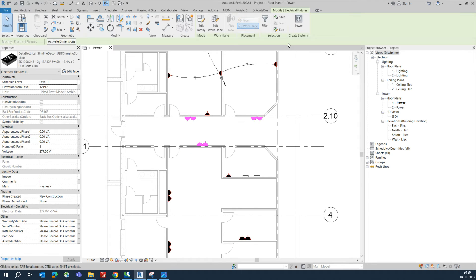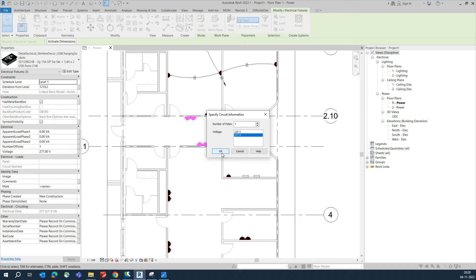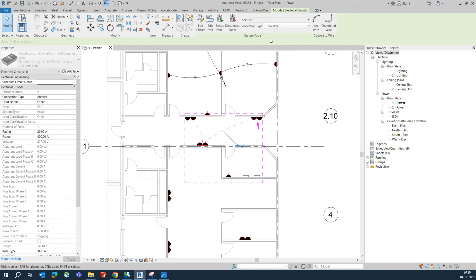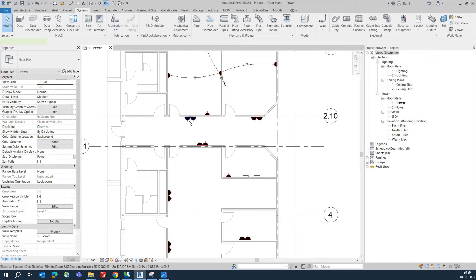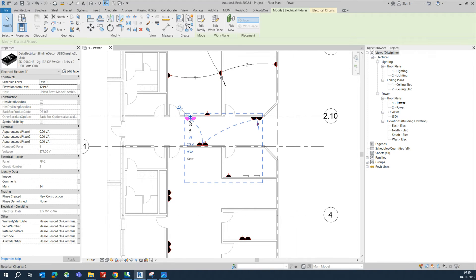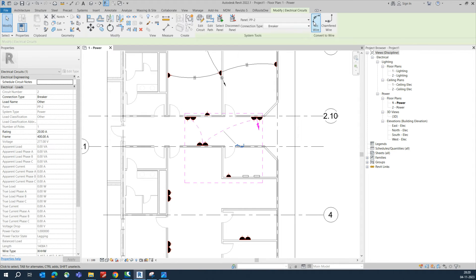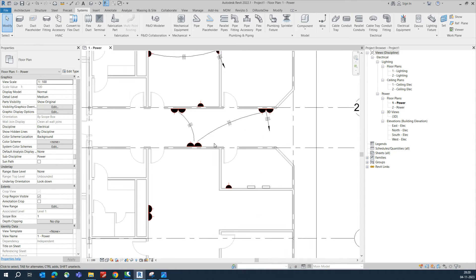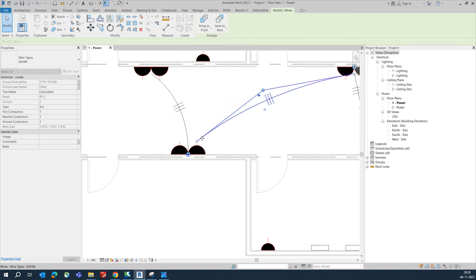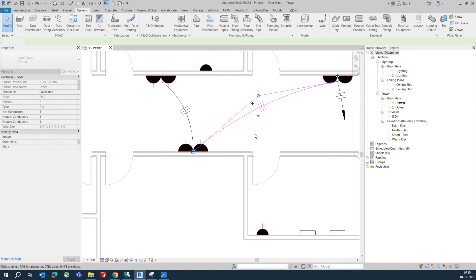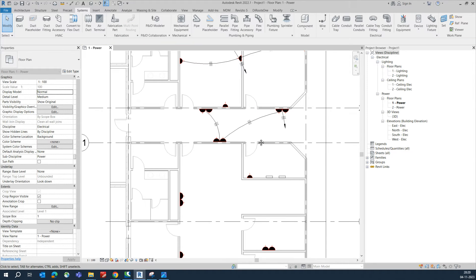For the remaining circuits, select them, click OK, and select panel PP-2. That will connect them to that panel. You can also adjust the wire routing as needed.